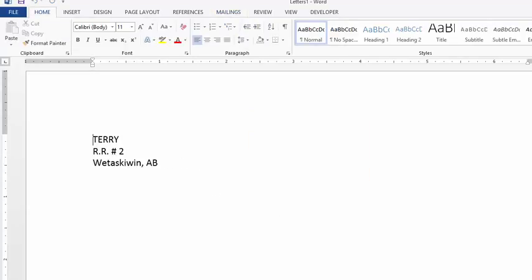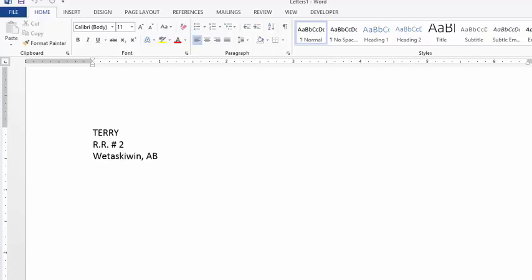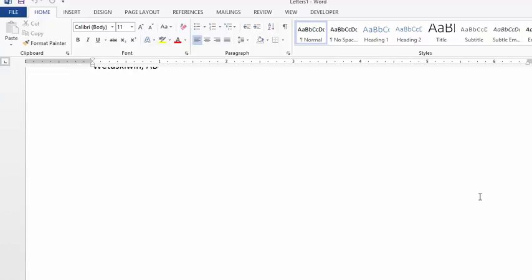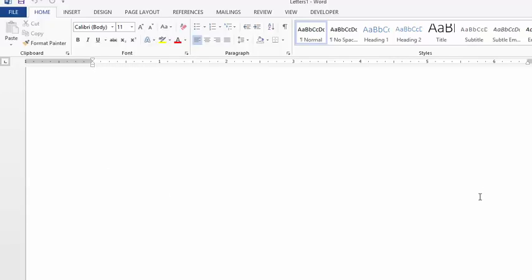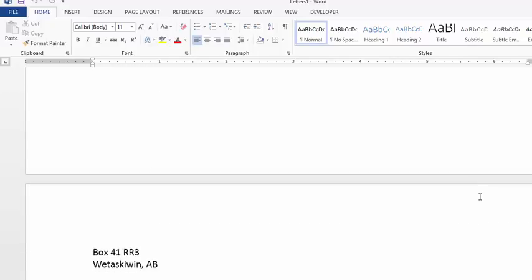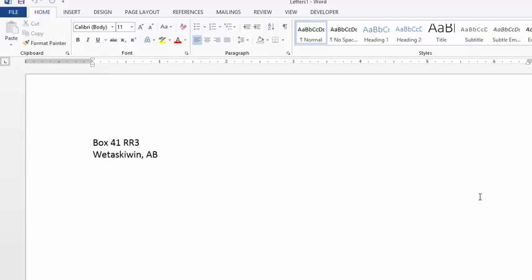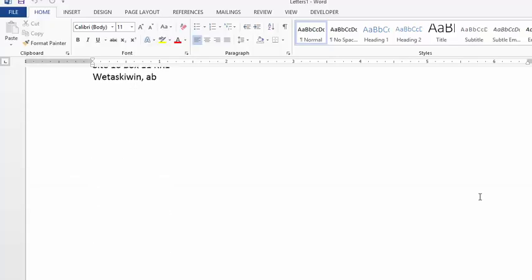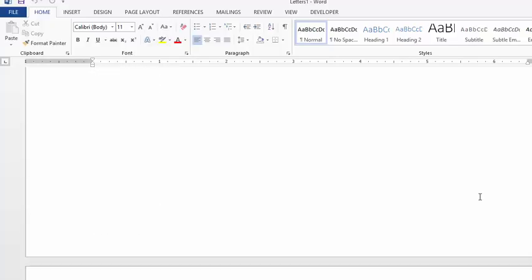We can scroll down, and here are our list of people. They're only going to the town of Wetaskiwin, so we have sorted out the number of people from our list of thousands, just sending out mail to the Wetaskiwin area.